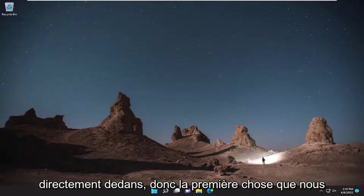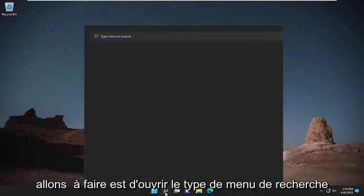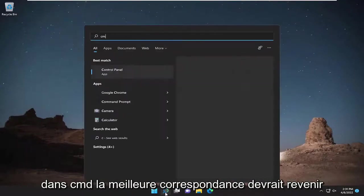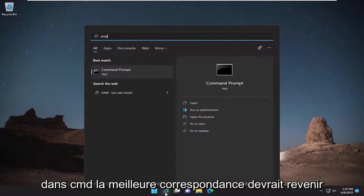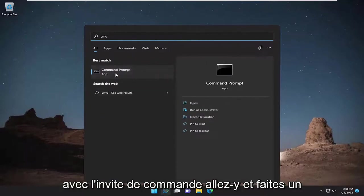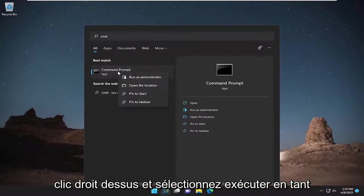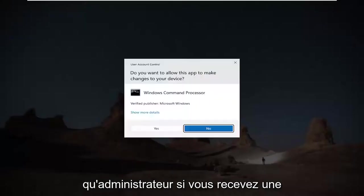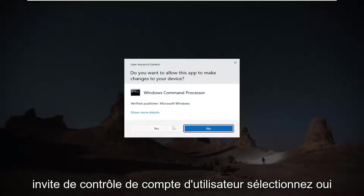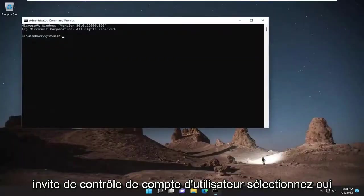First thing we're going to do is open up the search menu, type in CMD. Best match will come back with command prompt. Go ahead and right click on it and select run as administrator. If you receive a user account control prompt, select yes.